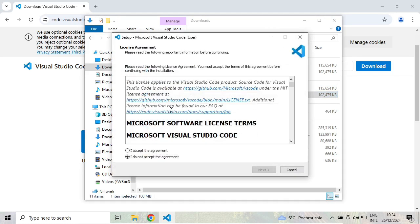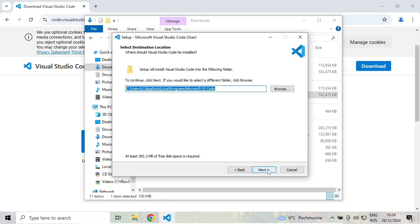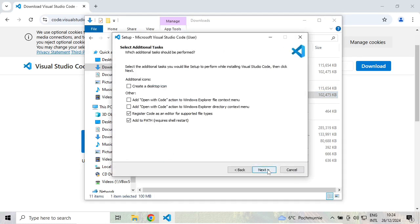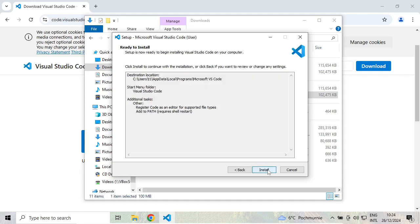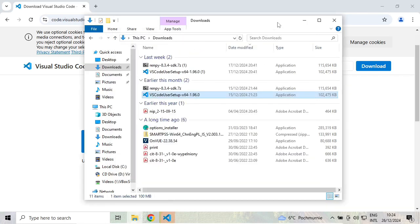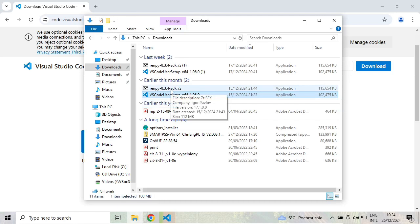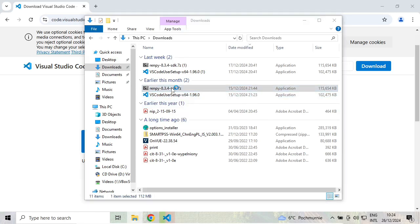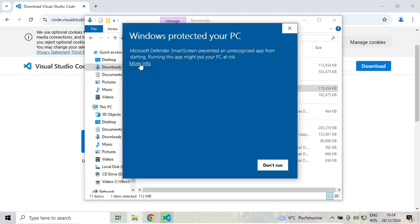The first one is Visual Studio Code. Accept the agreements and get that installed. The second one is RenPy. It's not really an installer; it will just extract the files. Microsoft is telling me that the file